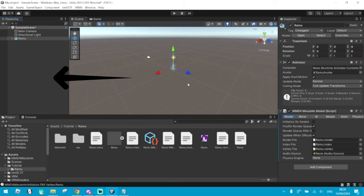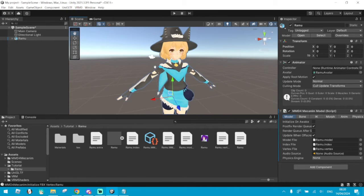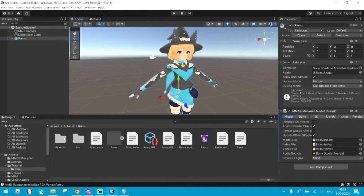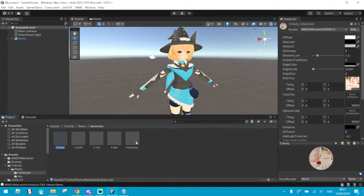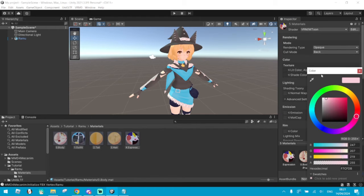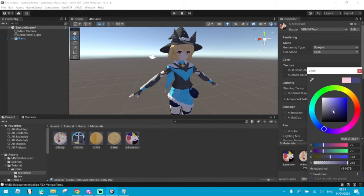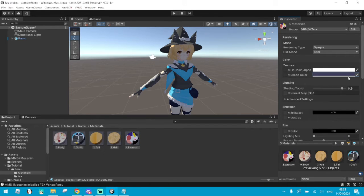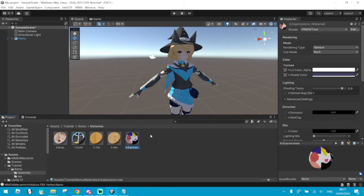Now you can drag your model into the scene. As you see, here is the model. Click on the Materials folder and click on all the materials in there. Make sure to go to VRM and MToon. Choose the shadows — whichever you prefer. I like it to be dark blue. Make sure that expressions are transparent, otherwise they won't work exactly like how you expect them to work in MMD.